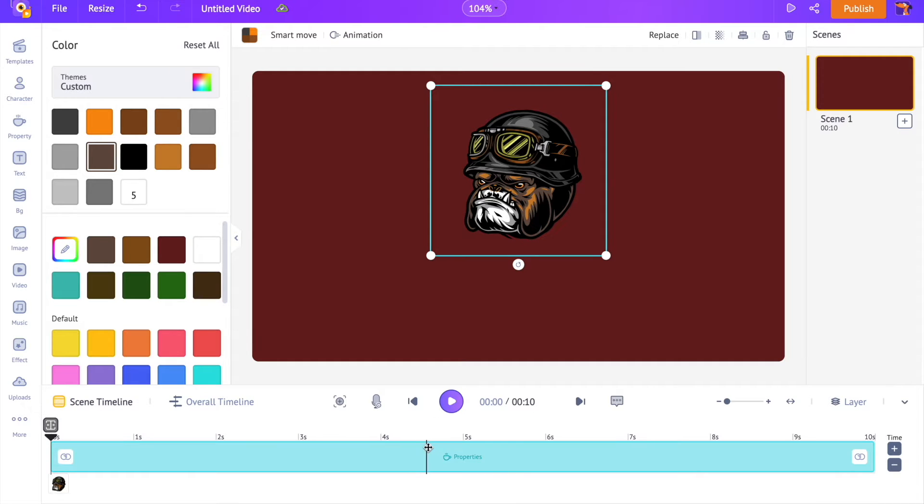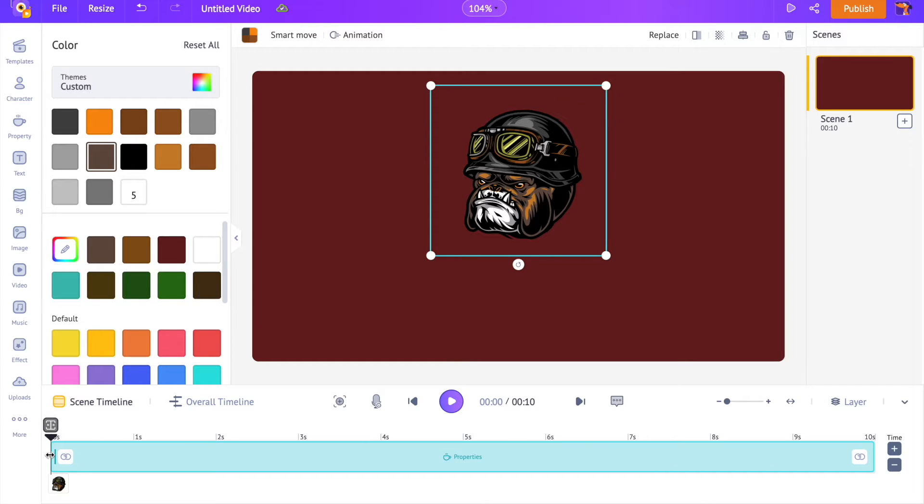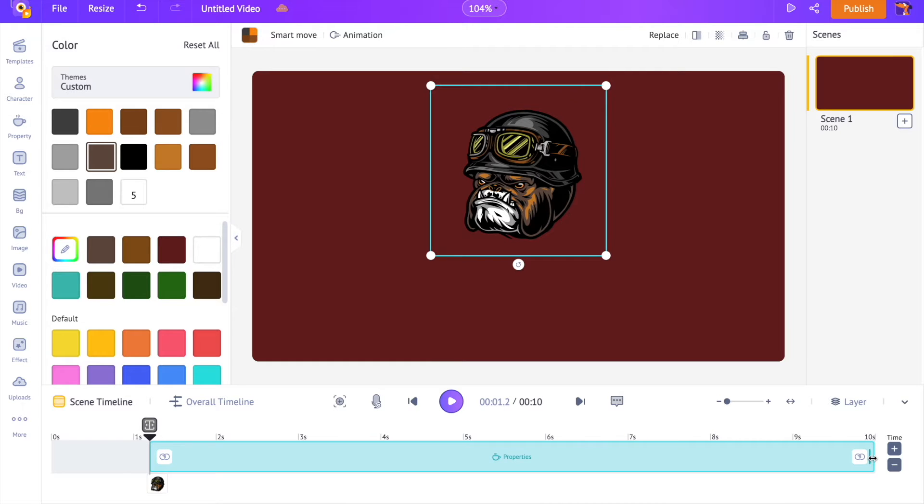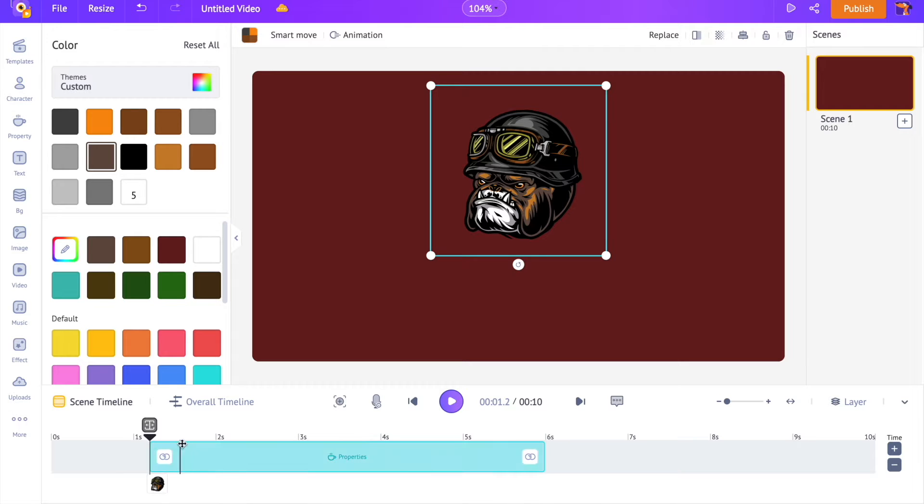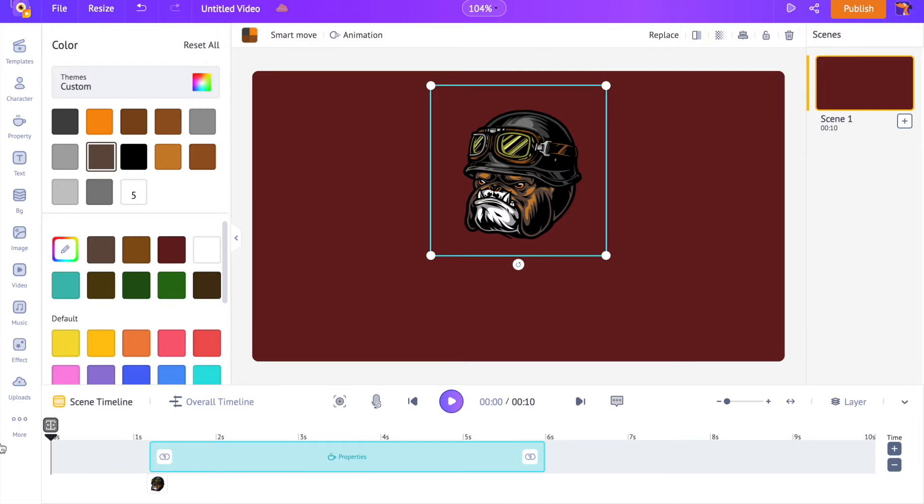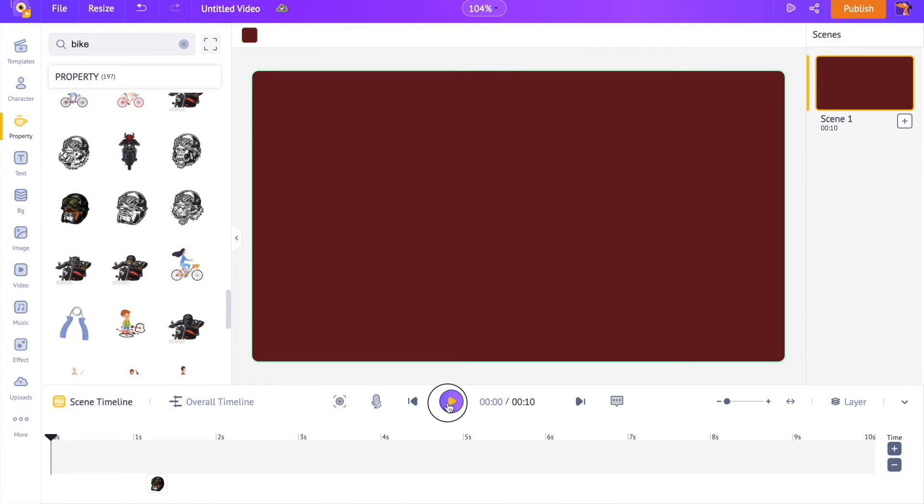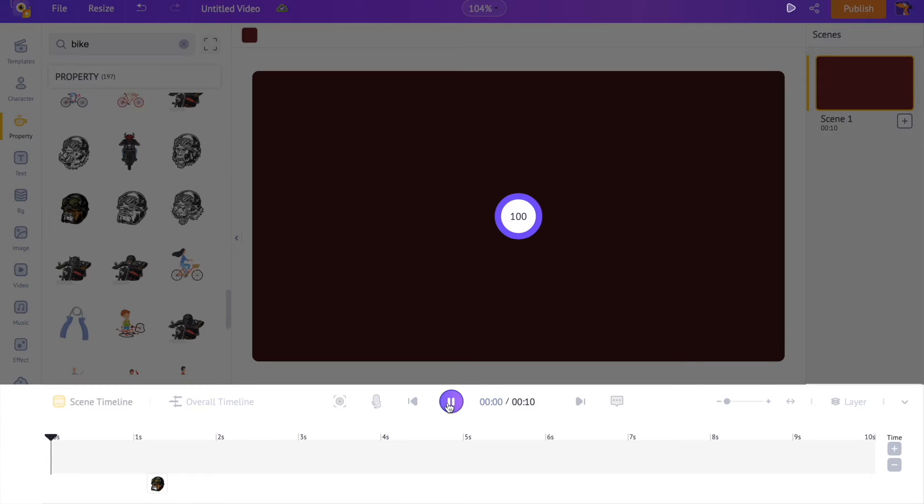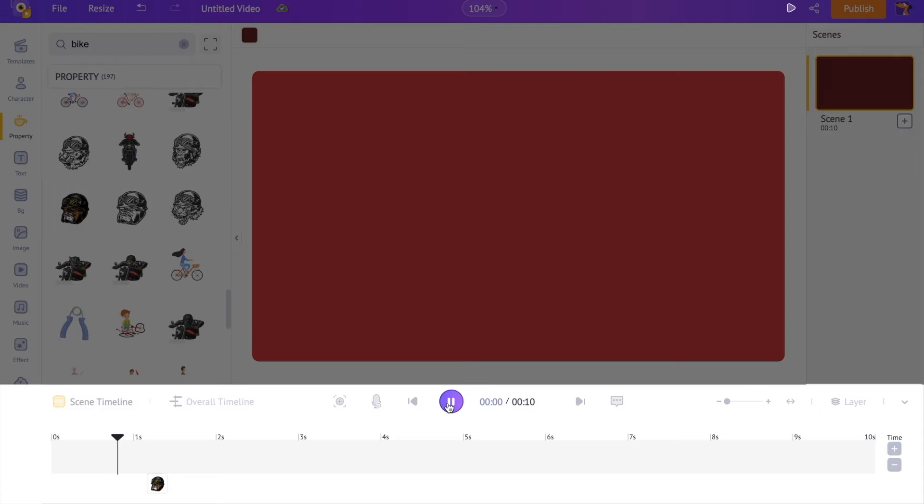With the logo selected, on the timeline you can notice a colored bar. By adjusting this, we can control the visibility of the logo in the workspace. For example, let me keep the bar between the first and the sixth second. The logo will be visible only during this duration. This is how you can control the visibility of any element added to the workspace.